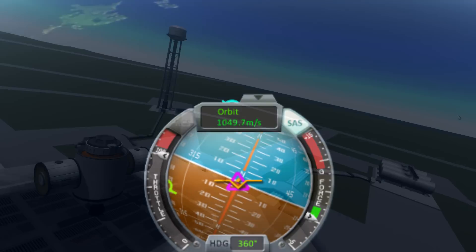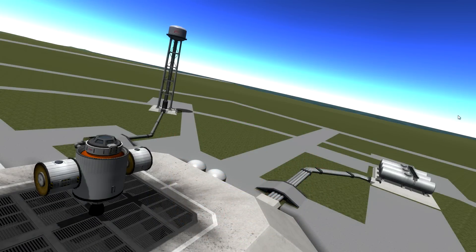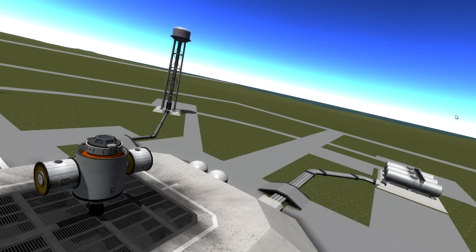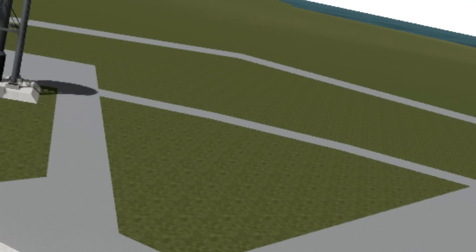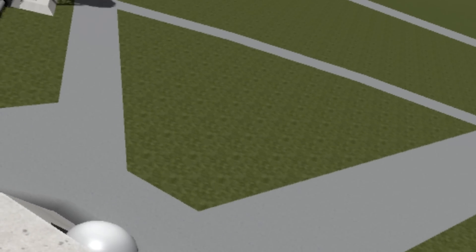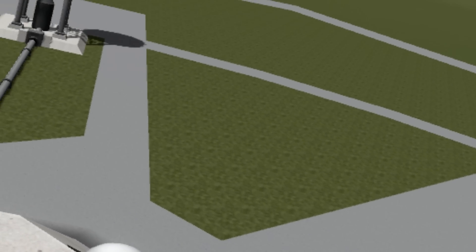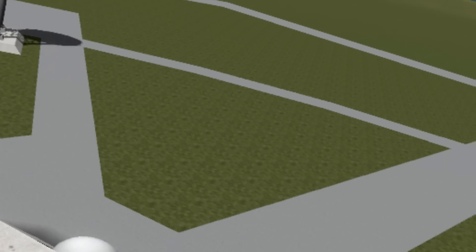And finally, perhaps most importantly, above all else, the Kerbal space center grass texture looks a tad prettier. Ooh. Yeah.